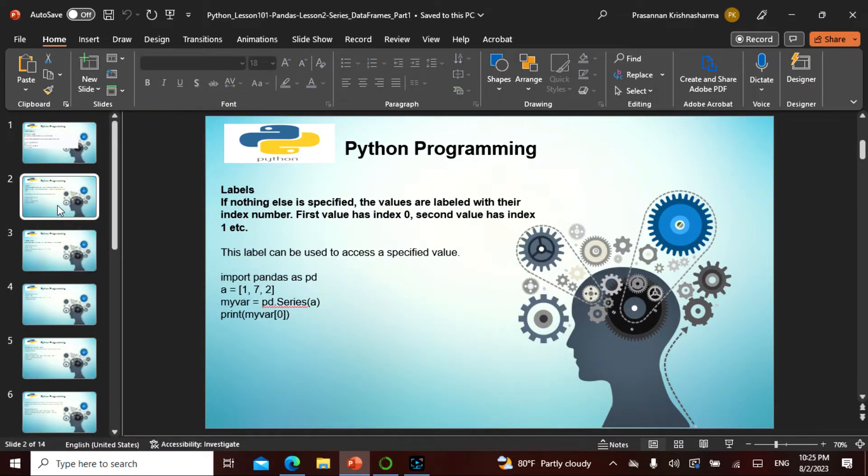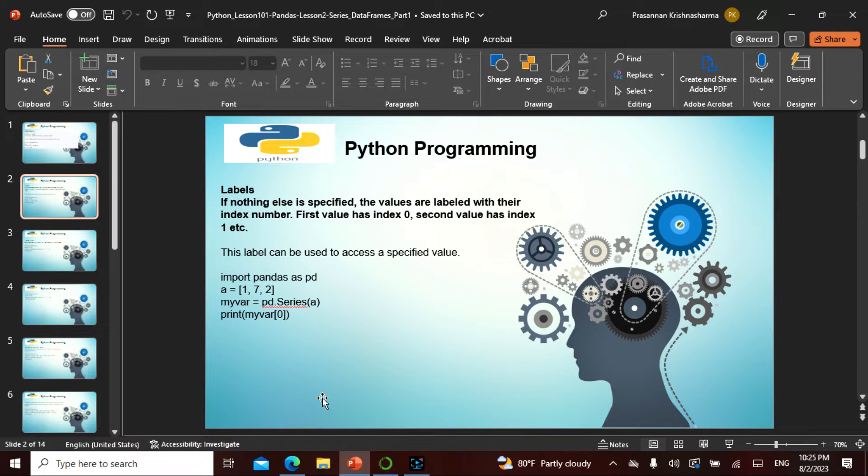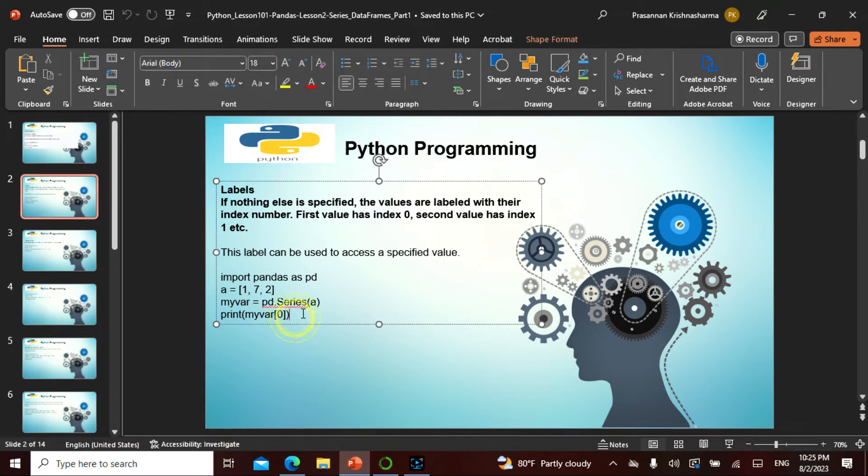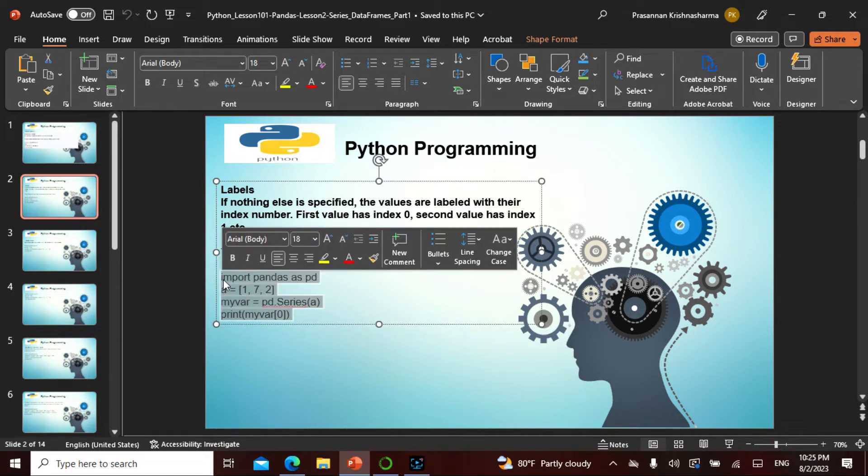There is something called a label. If nothing else is specified, the values are labeled. Let's actually see what the label is.